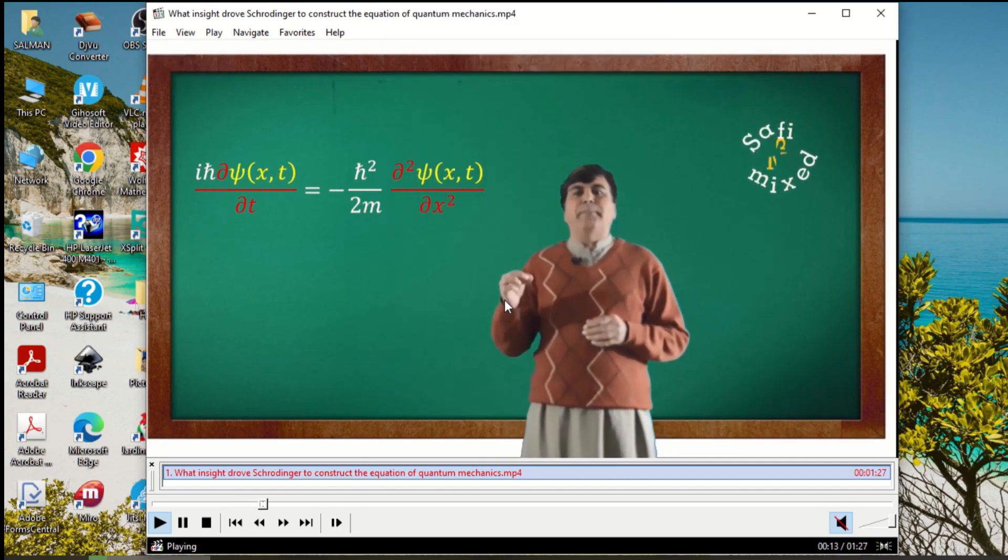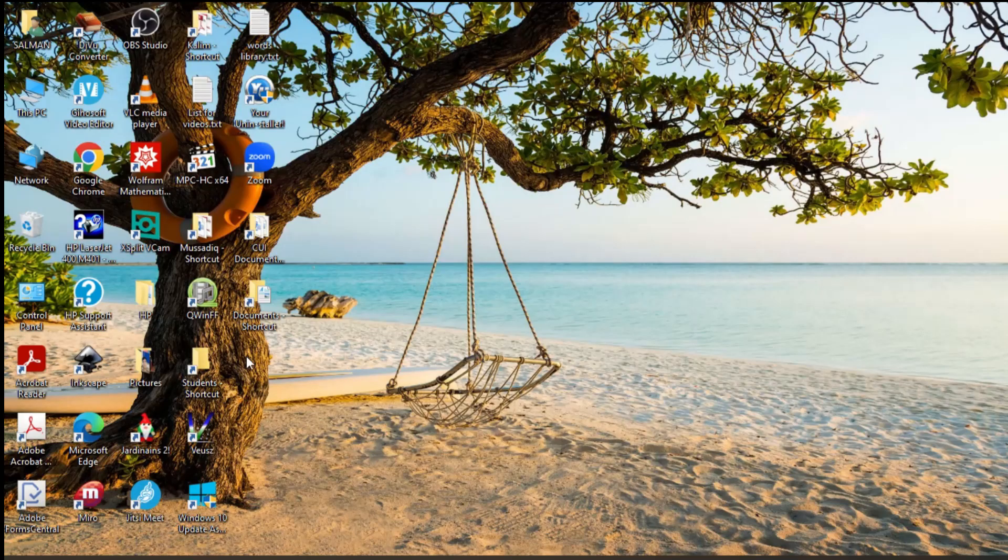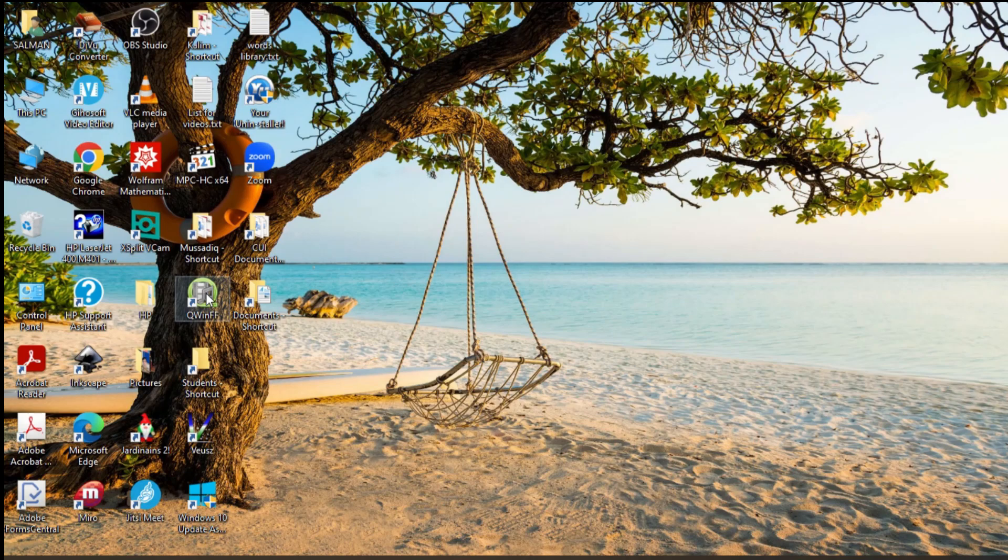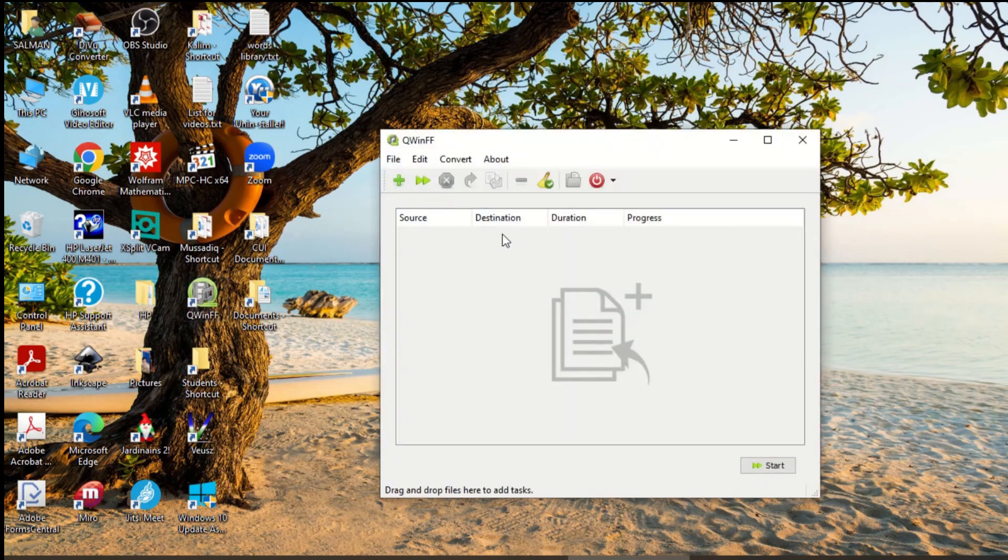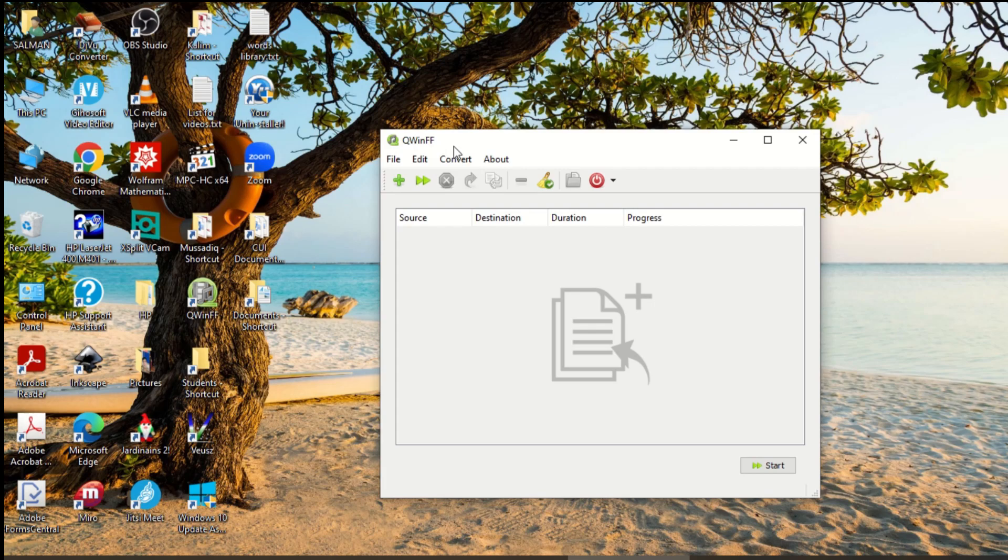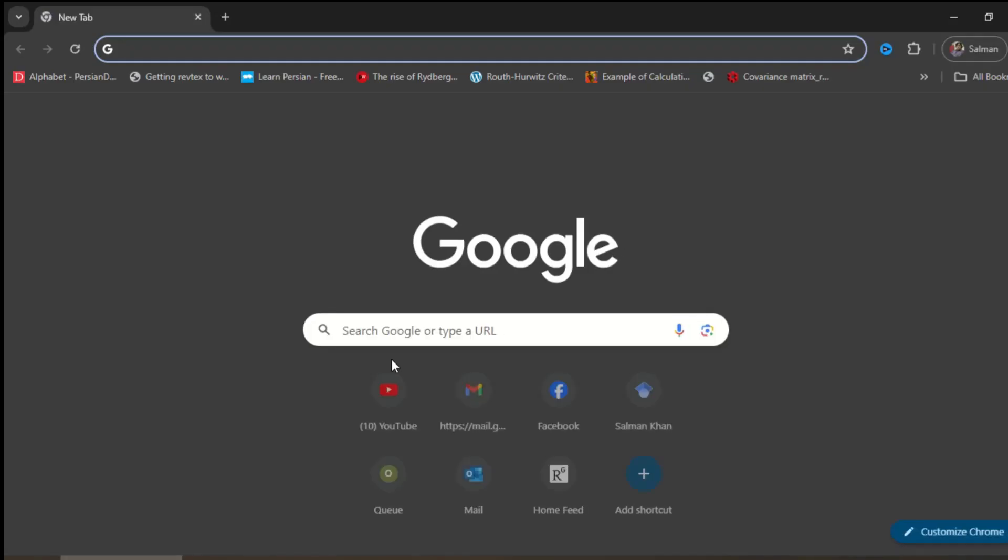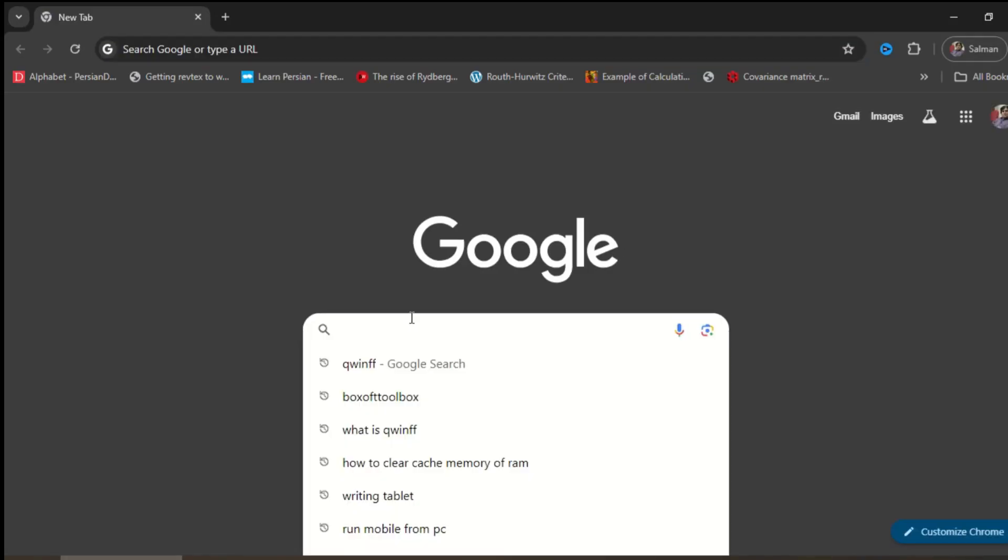You can do that by using QWinFF software. I have already installed the software here, but just to show you, this is QWinFF. To install it to your PC, open a browser and search for QWinFF,